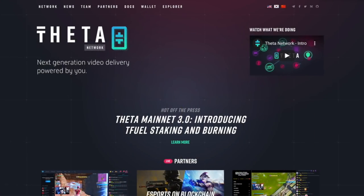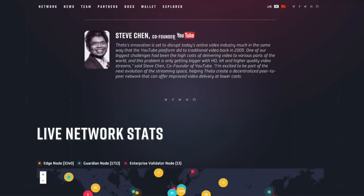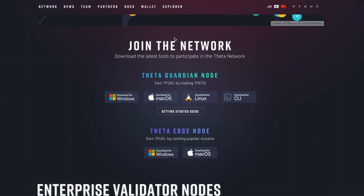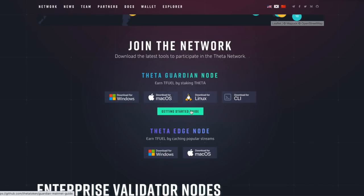So how do we do that? Well, it's pretty simple. You can go to ThetaToken.org. I will put that link in the description. You're going to scroll down to where it talks about joining the network, Theta Guardian node, and there's two options: download from Mac OS or Windows or Linux, or click on the getting started guide.